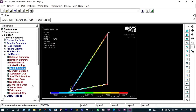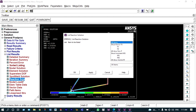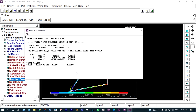Next we want to see the reaction solution — reaction forces at the supports. Selecting all items, it shows reactions at the different supports. We have 3 supports and can see the reactions at nodes 1, 2, and 3.